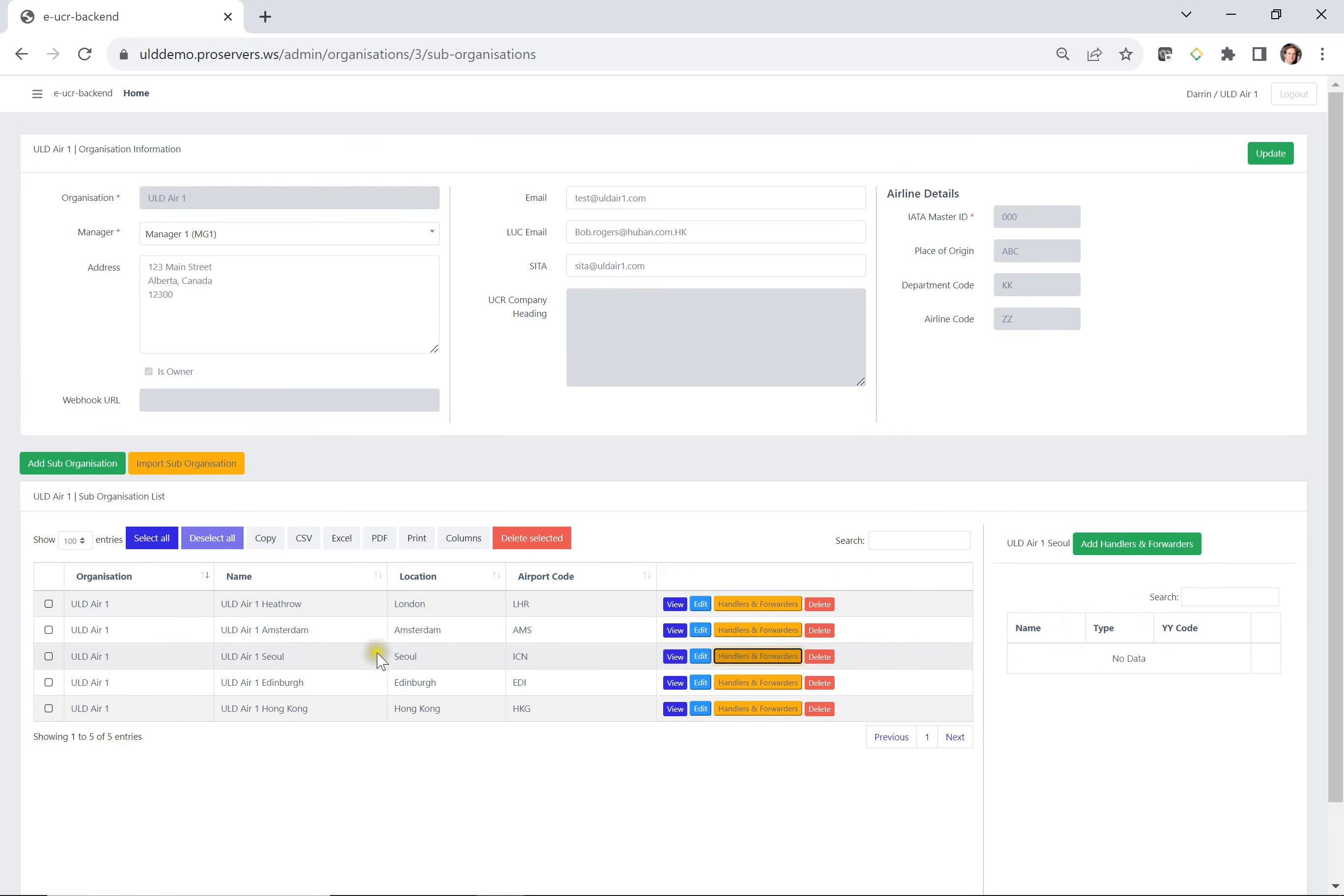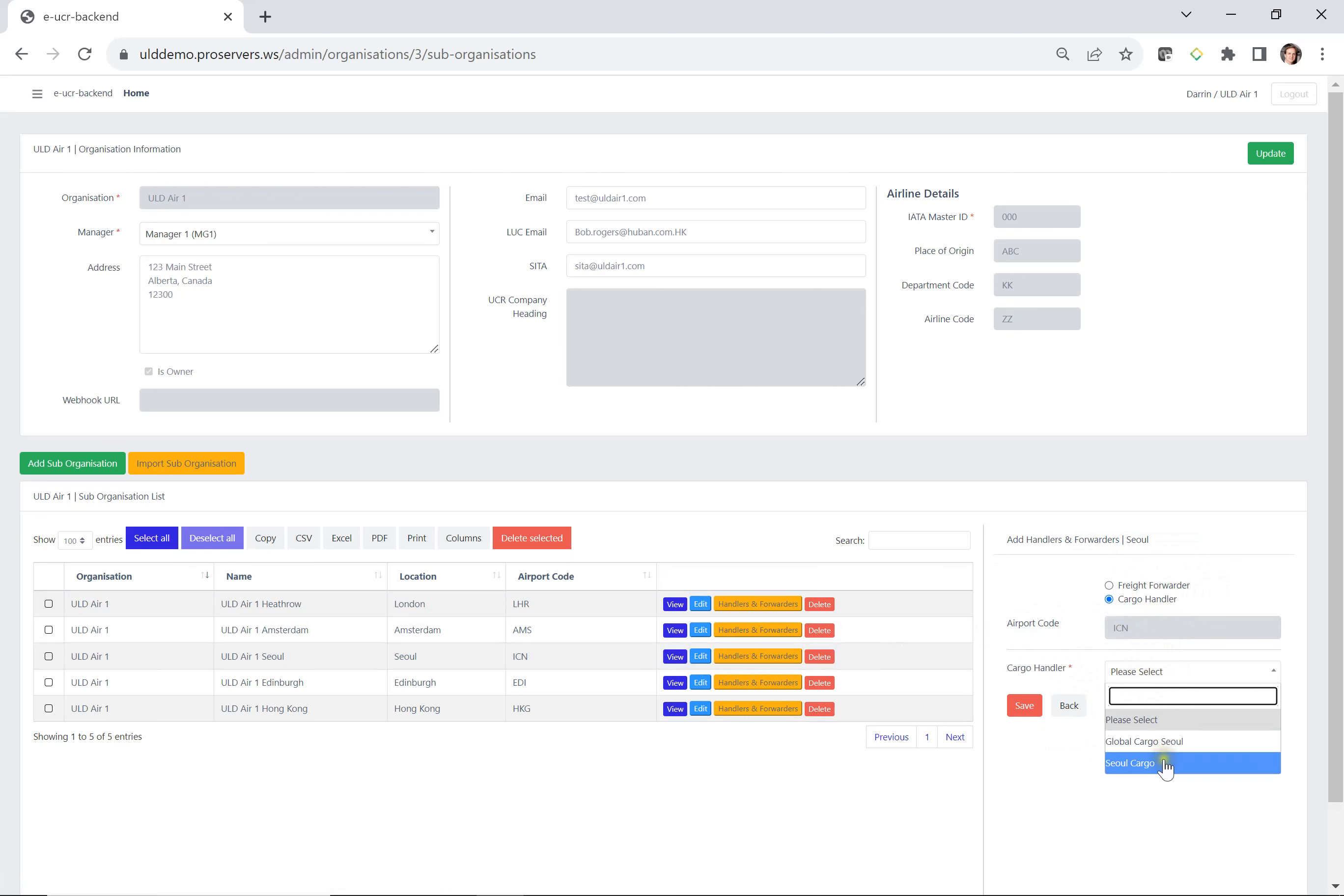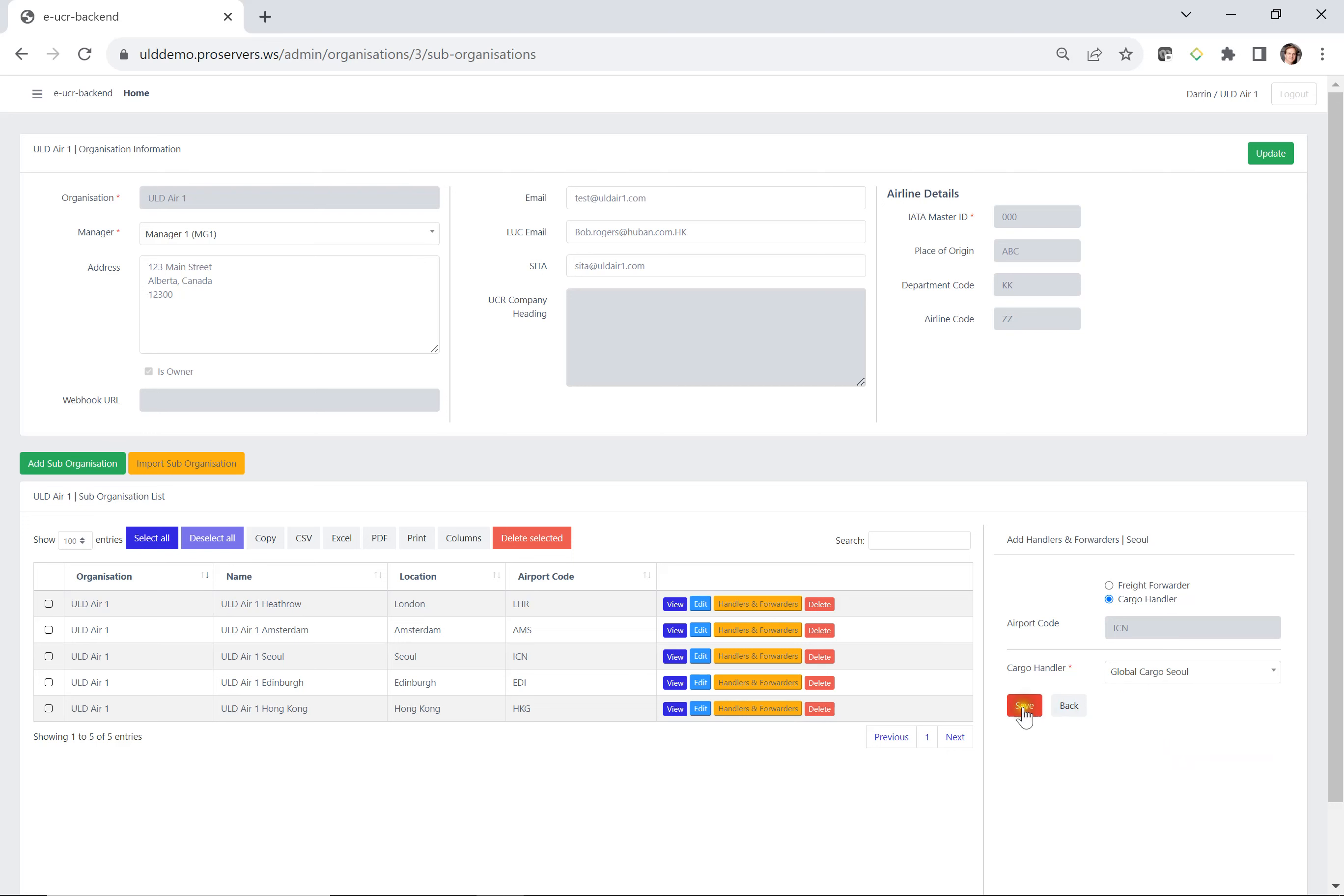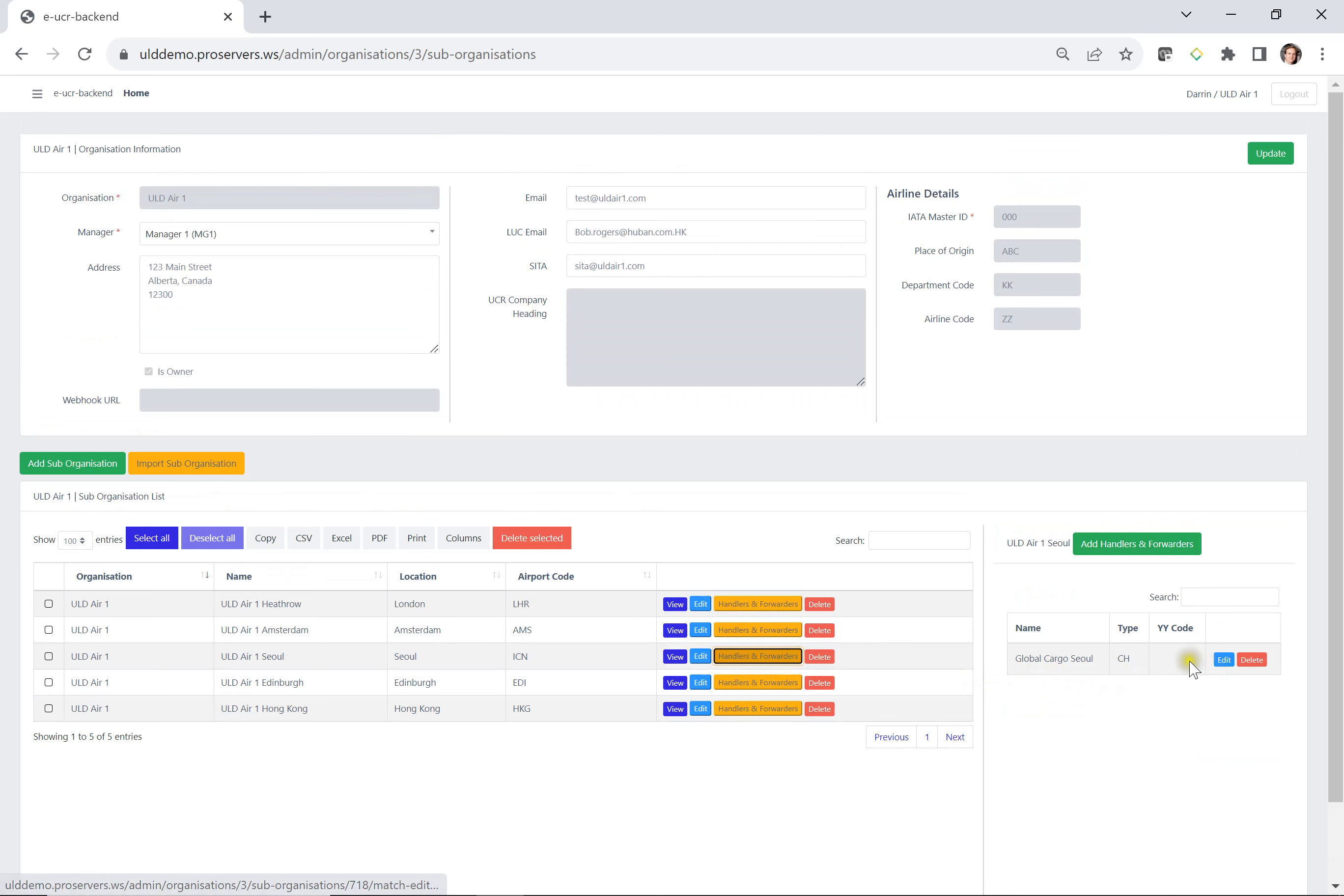I've chose ULD Air Seoul. And you can see there's nothing in here, no data right now. So I can select add handlers and forwarders. Let's say I want to add a cargo handler. When I do this, I can pull the dropdown and I can find cargo handlers that are existing at this airport. And I can select one. So let's say we use global cargo Seoul and we can save that. So now, if we come back into Seoul, into the handlers, we can see air cargo Seoul and their type CH, which means their cargo handler.